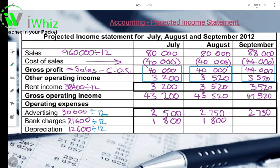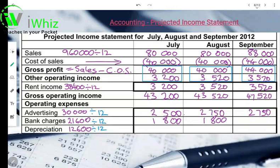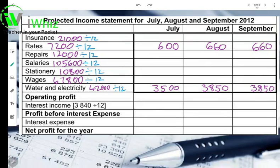Your depreciation — remember we said we're coming back to it — remember depreciation only changes in September. So for July and August we can fill in the same depreciation. If you take 12,600 divided by 12, it will give you an amount of 1,050 rand. So for the first two months enter 1,050 rand, then your insurance.